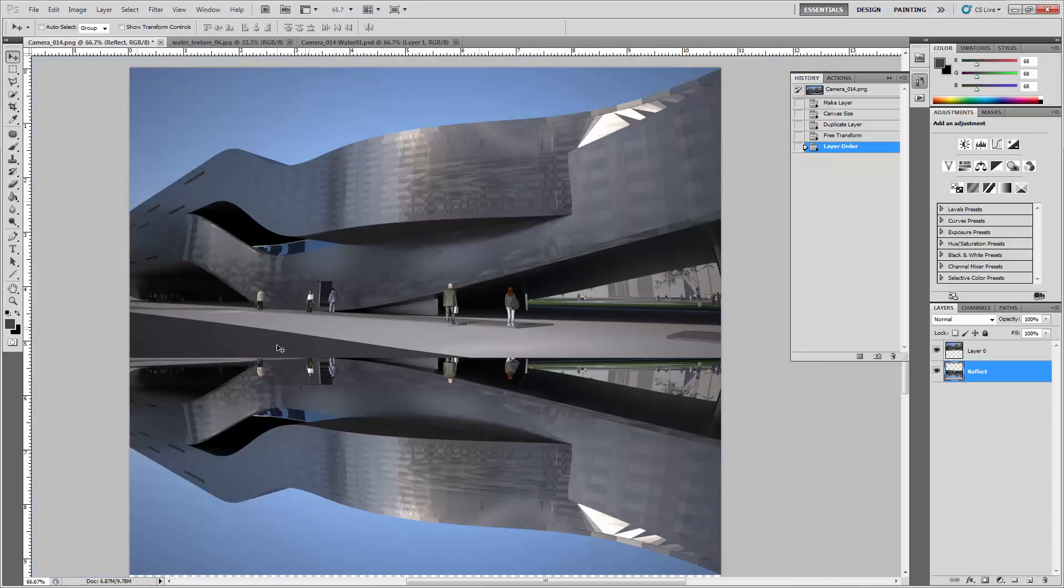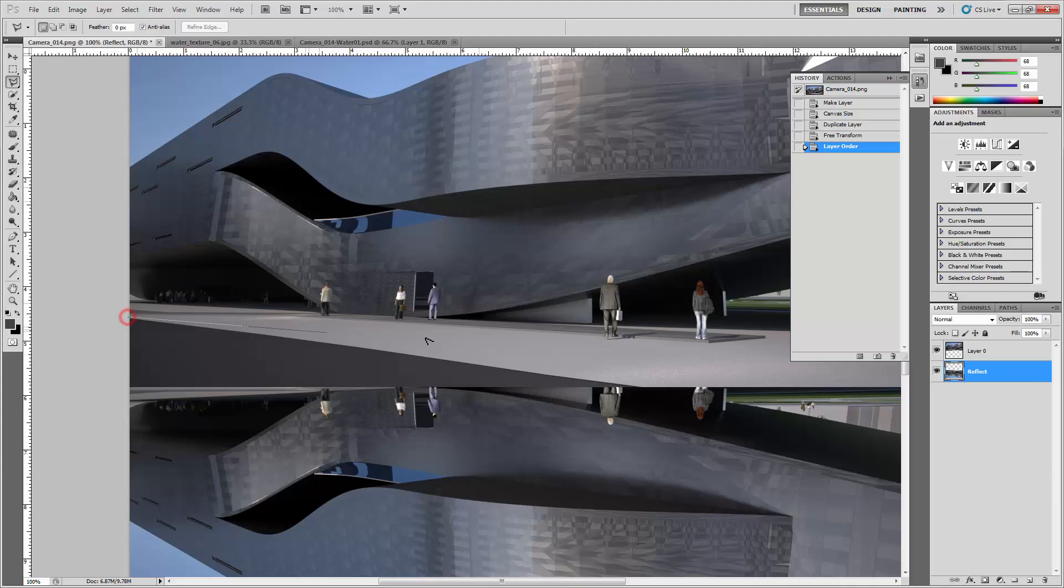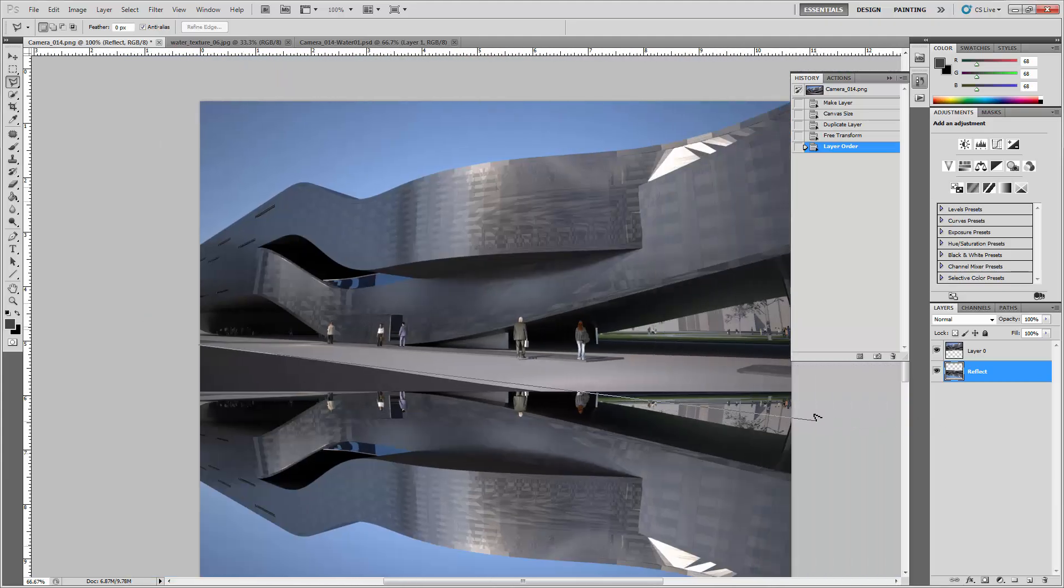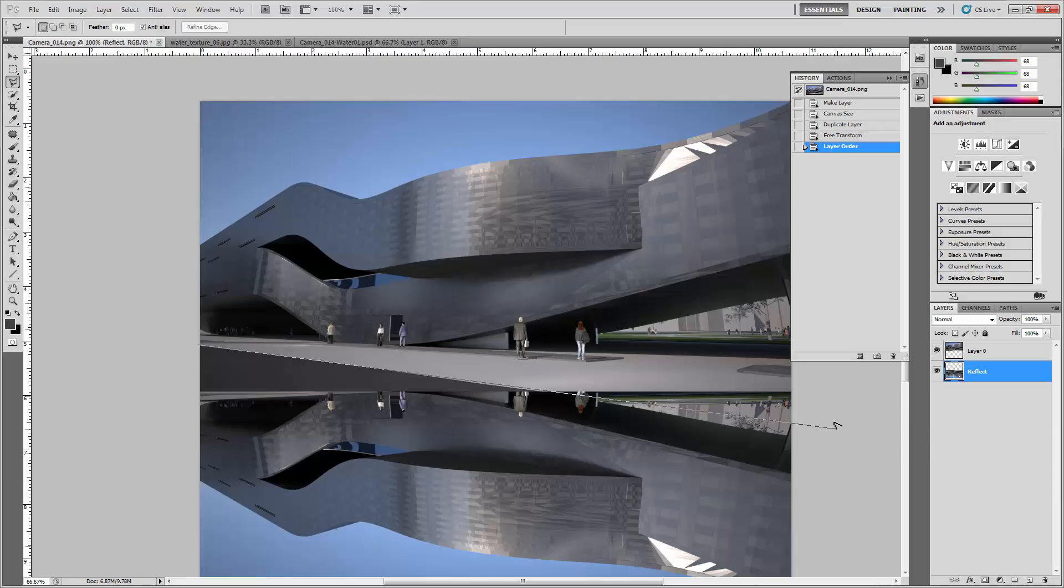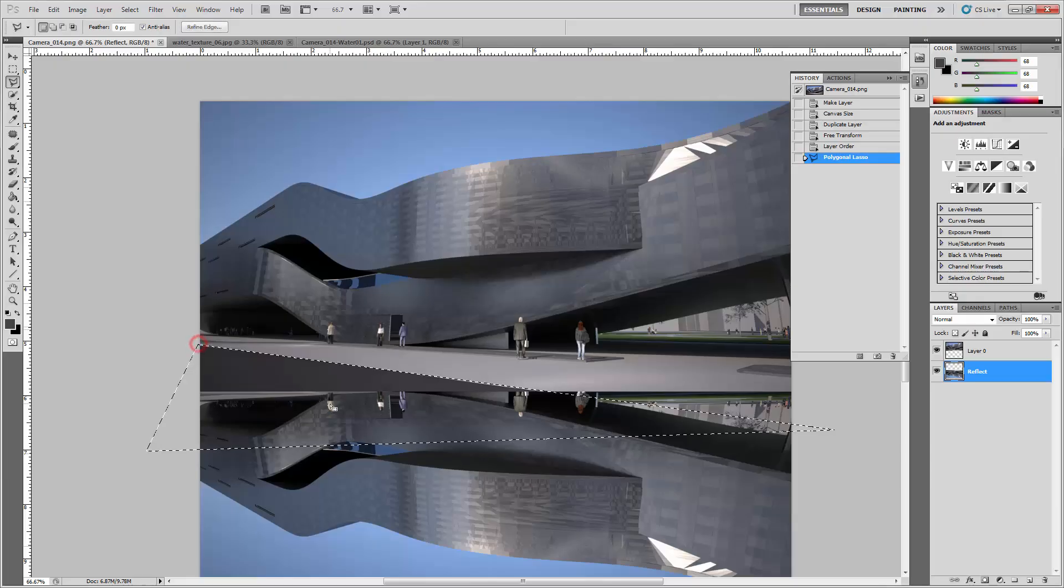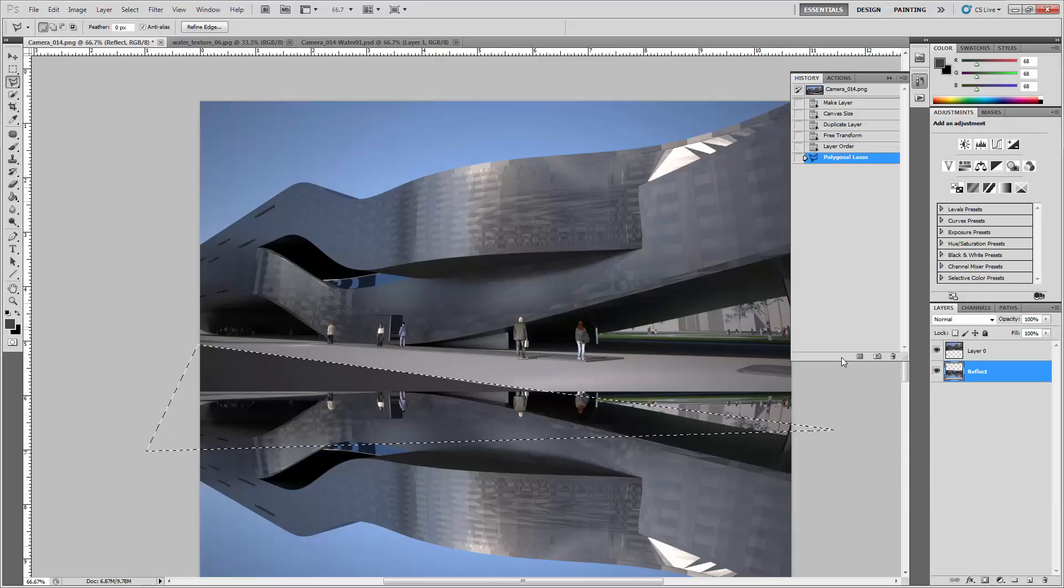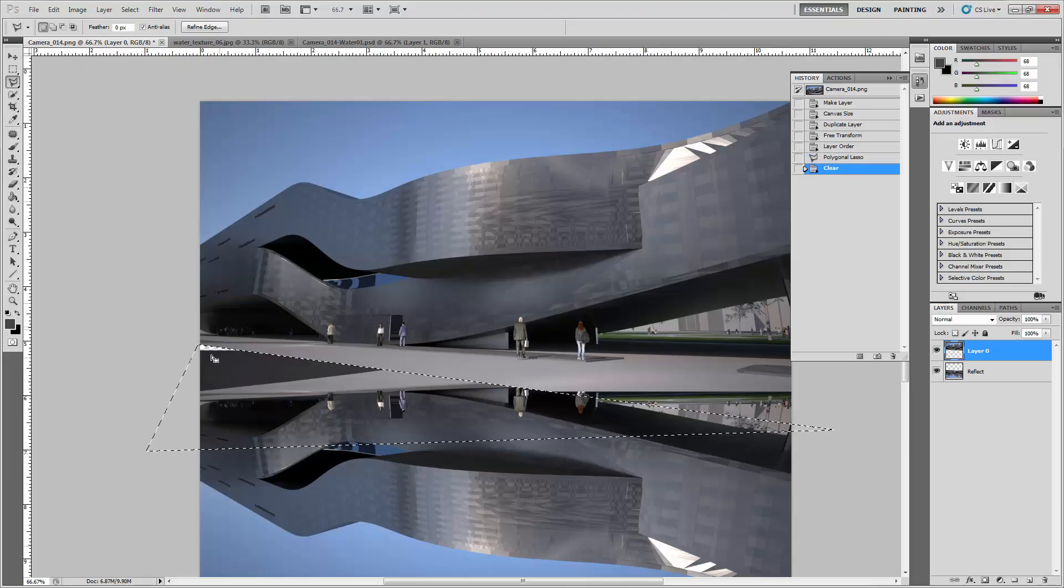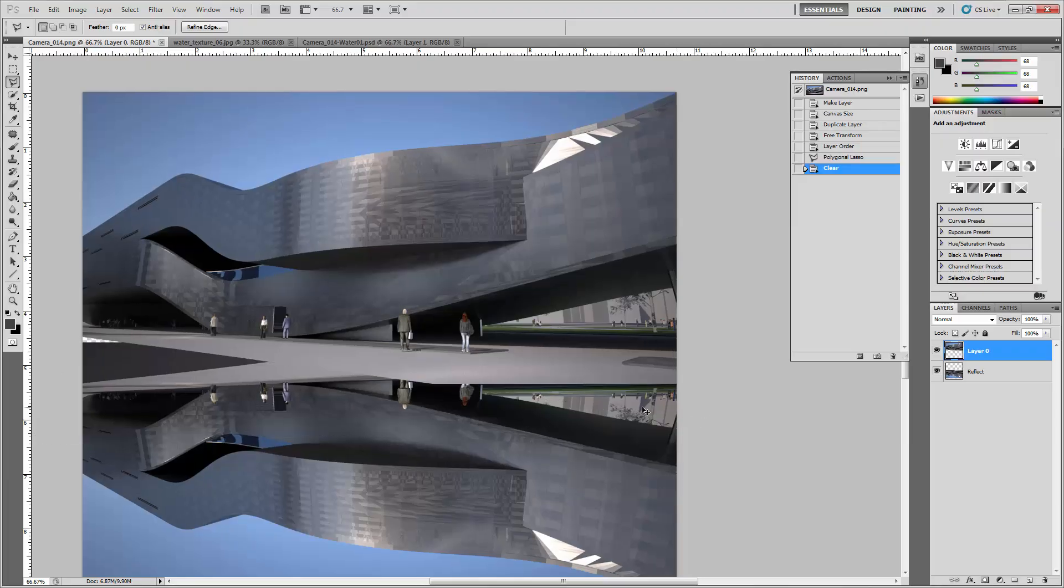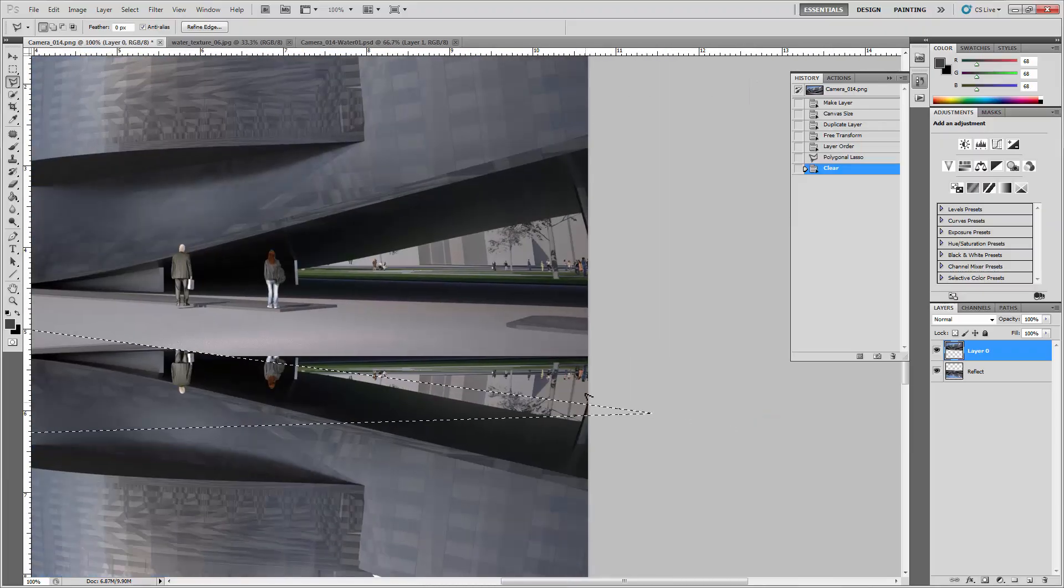I'm just going to take the polygonal lasso tool and zoom in a little bit closer to the sides here, zoom out, and basically try to get roughly a straight line like that. With the top layer selected, you'll delete out the road.